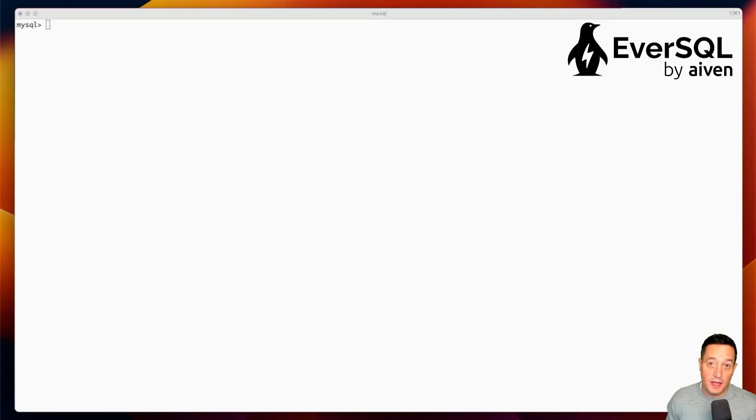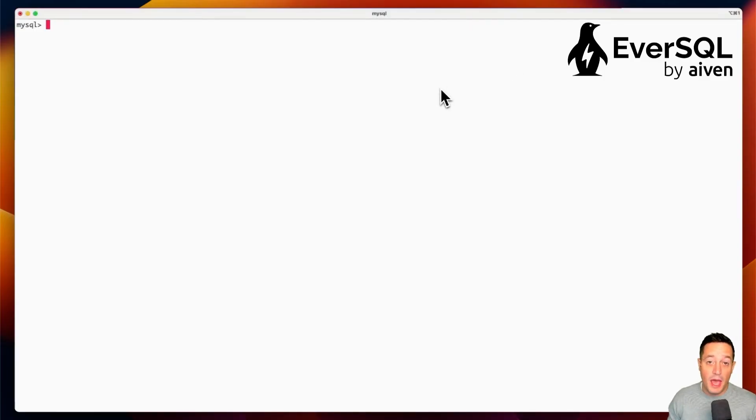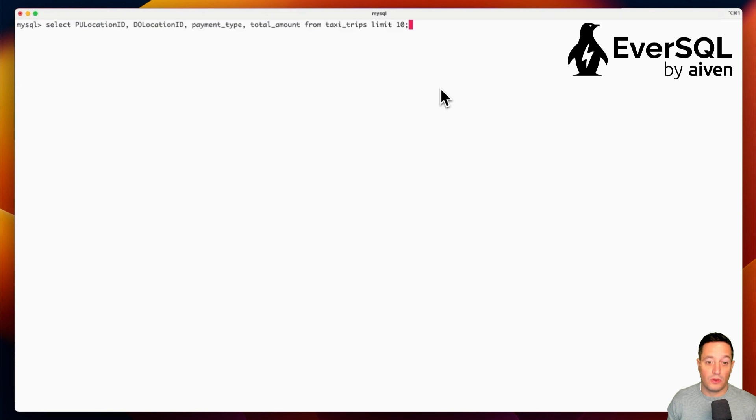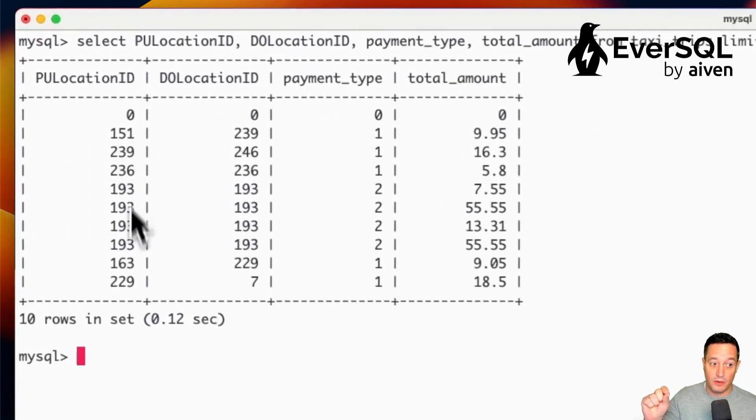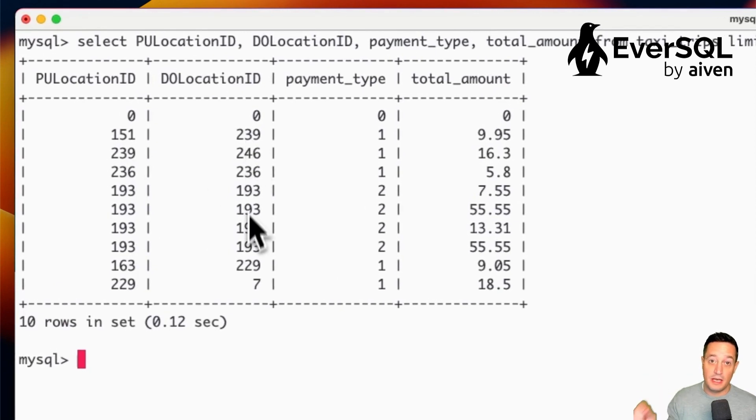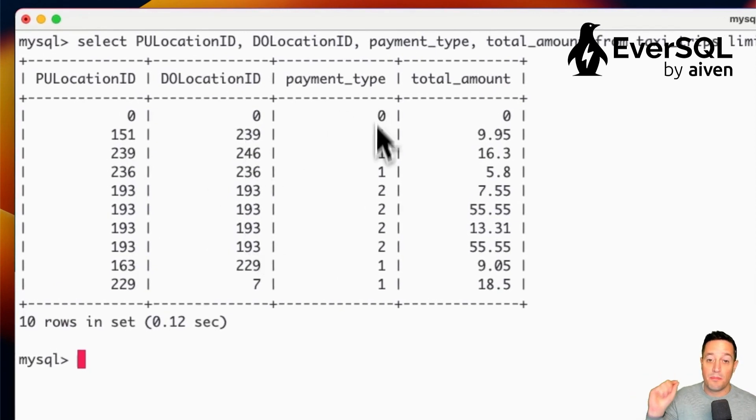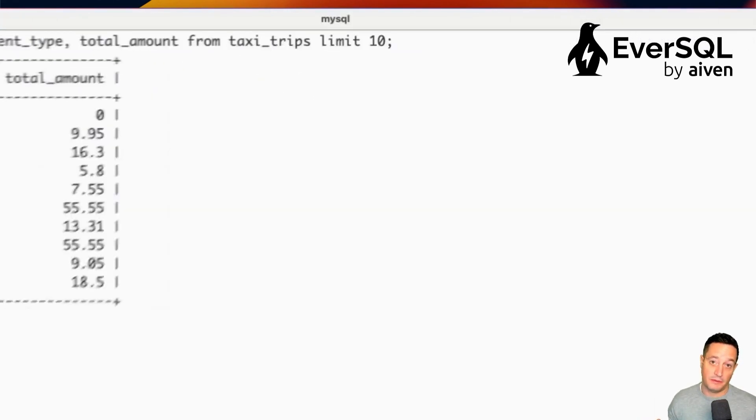Let's start by analyzing the data. What we see here is that we have a table called TaxiTrips which gives us the detail of each taxi trip with starting location, destination location, payment type, and total amount.